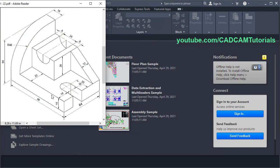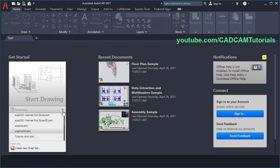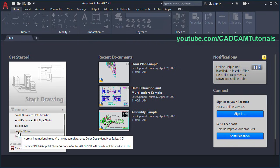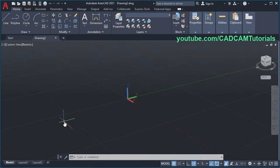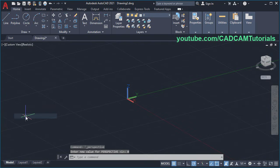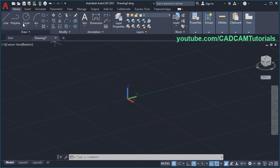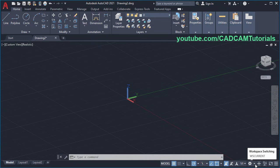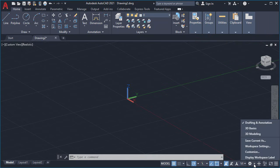As this drawing is in millimeters, click on this arrow and click on acadiso3d.dwt, then click on custom view and click on parallel. Now 3D commands are not visible here. To activate 3D commands, click on this arrow near workspace switching and click on 3D modeling.